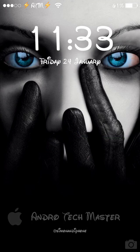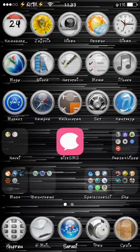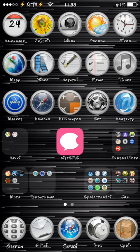Hello everybody, it's Simon from Banjo Techmaster. In this video I would like to show you a quite cool jailbreak tweak which is called HideMe7.